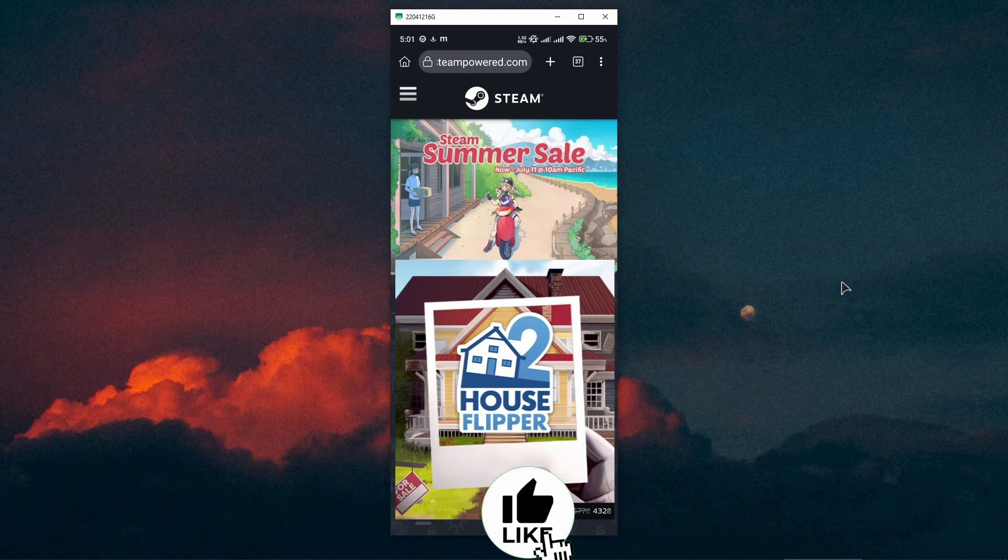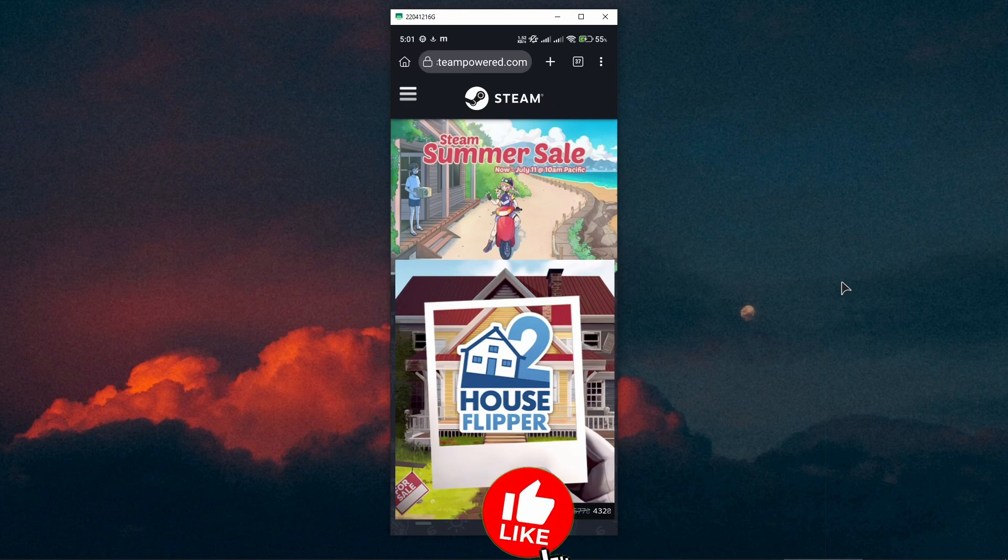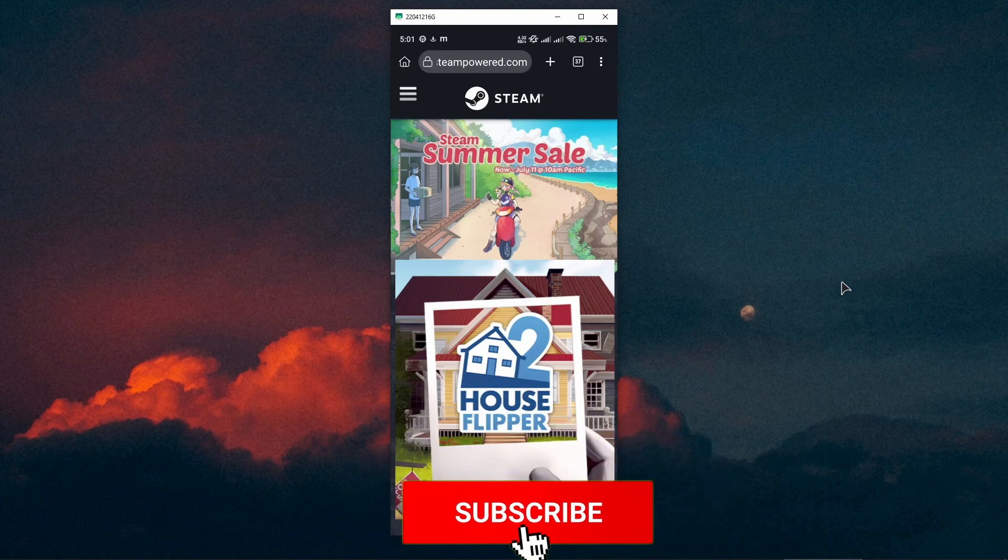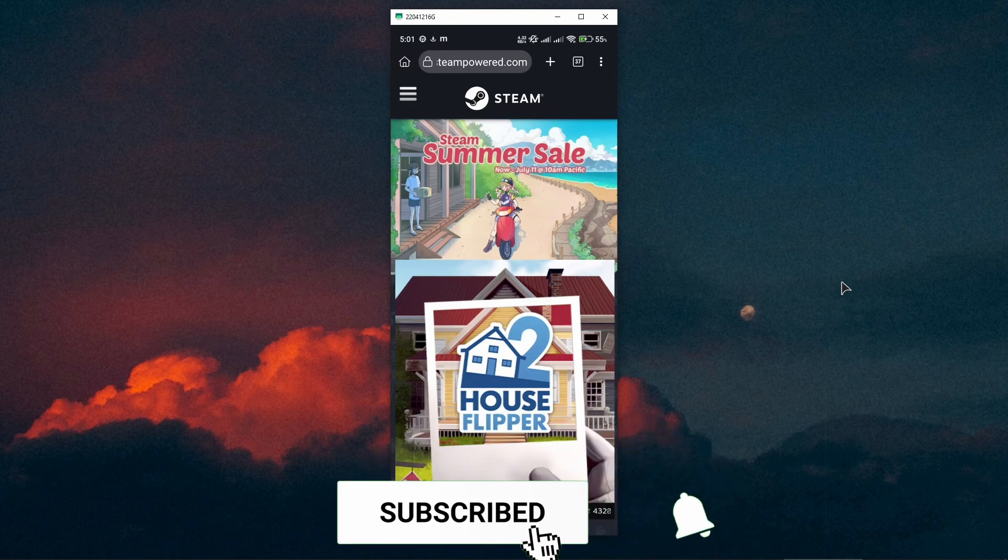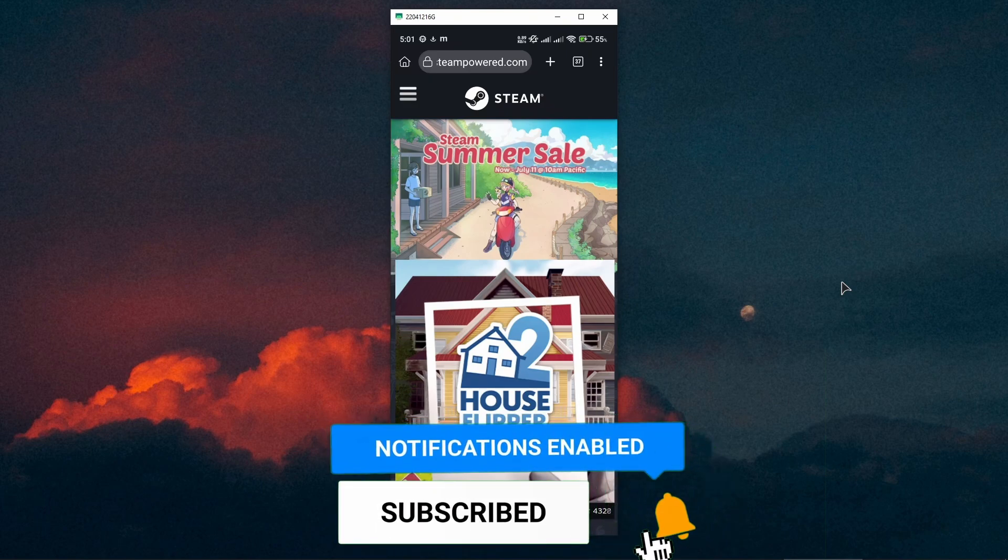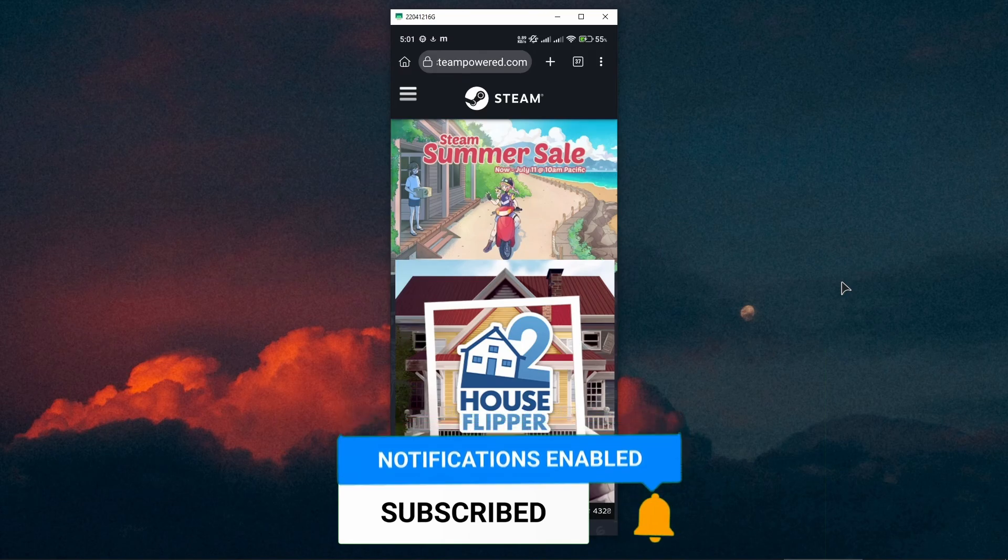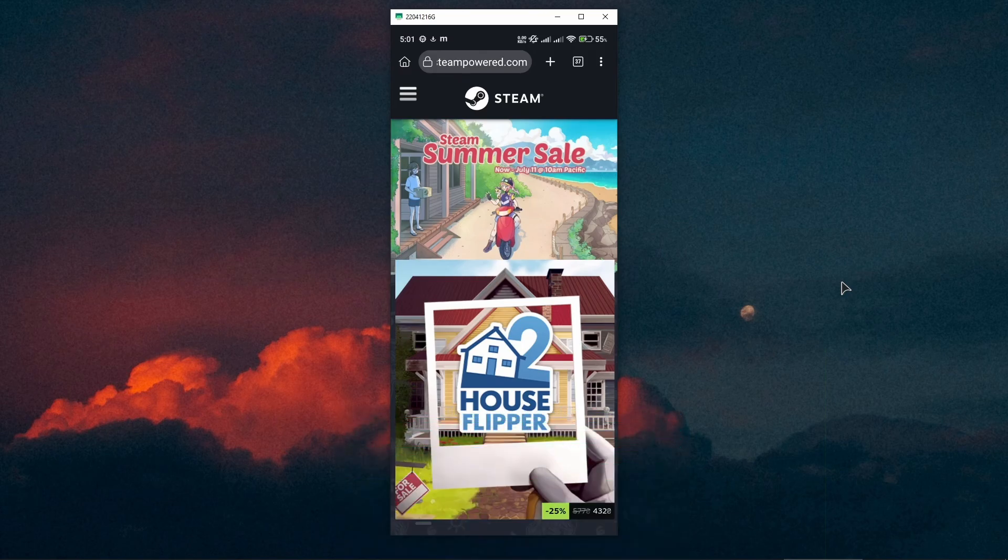We will now be able to buy Steam games and play them. Thank you guys for watching this tutorial. If this helped, press the like button and I'll see you very soon.